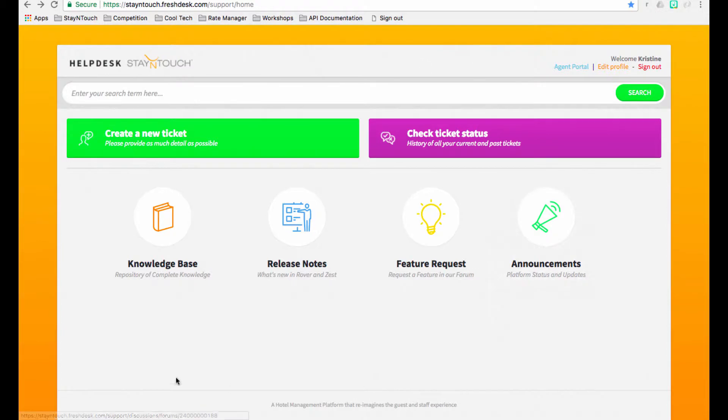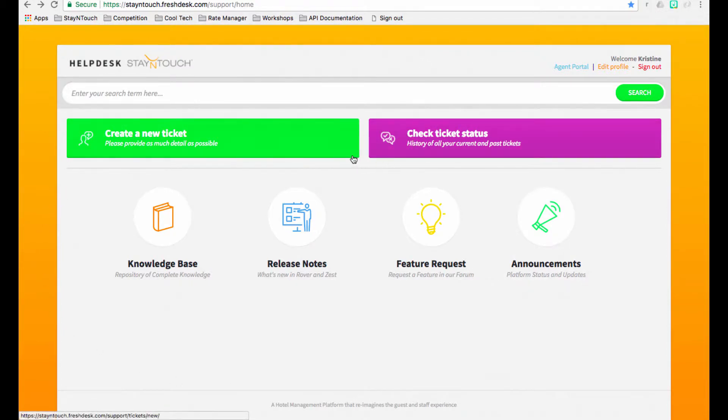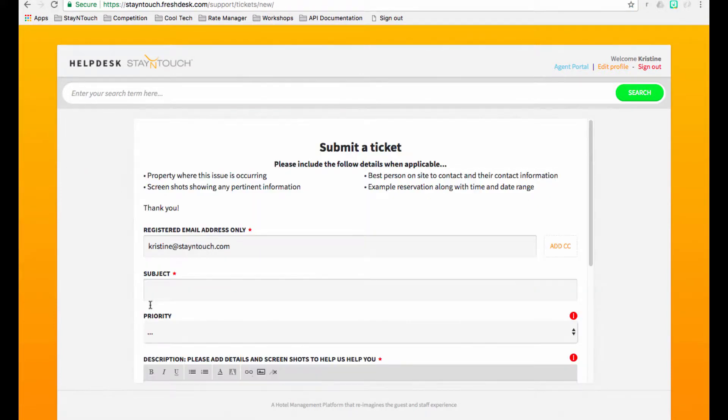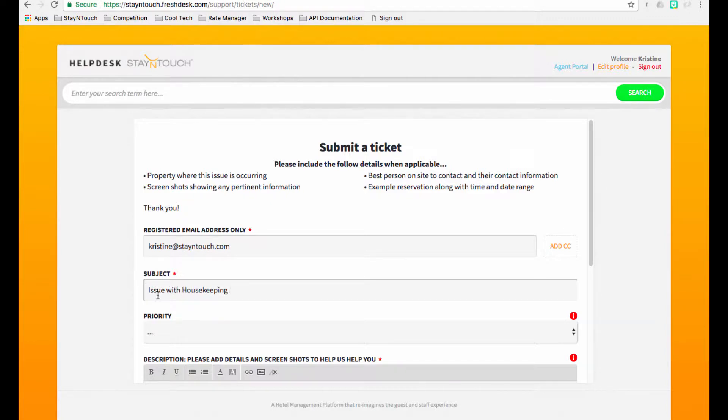Running along the top of the page, we have two main buttons you will want to familiarize yourself with. To create a ticket, simply choose the green button and fill out the article to the best of your abilities. As always, the more detailed you can be when submitting a support request, the better!